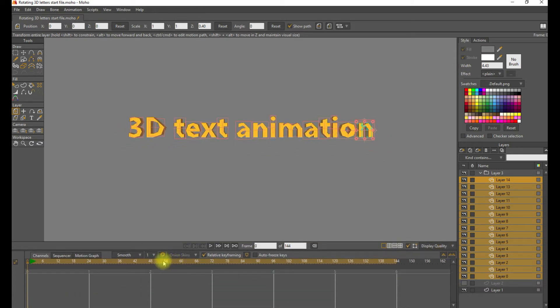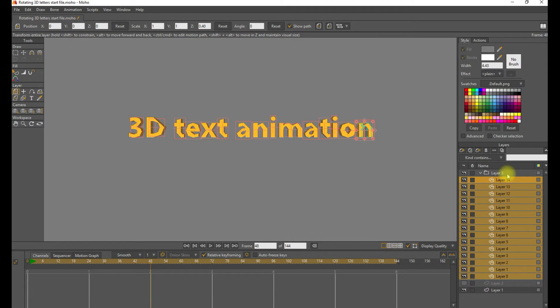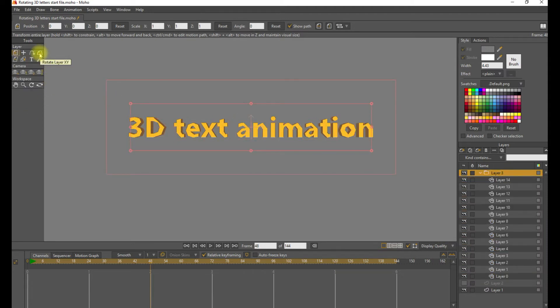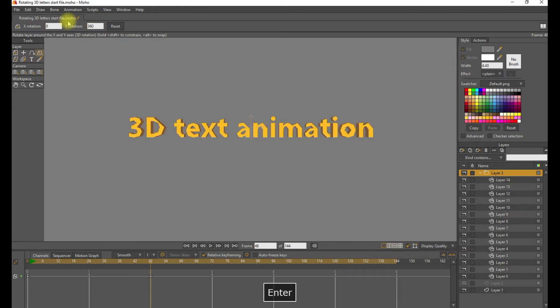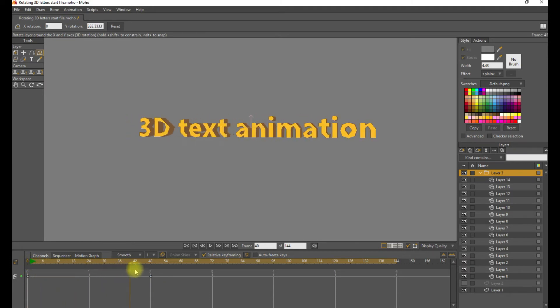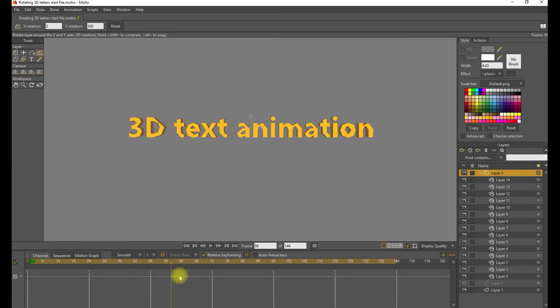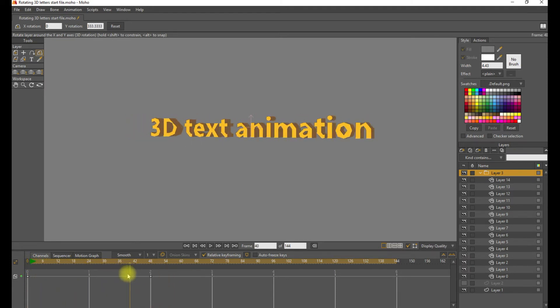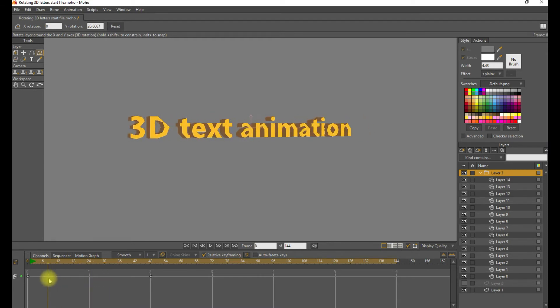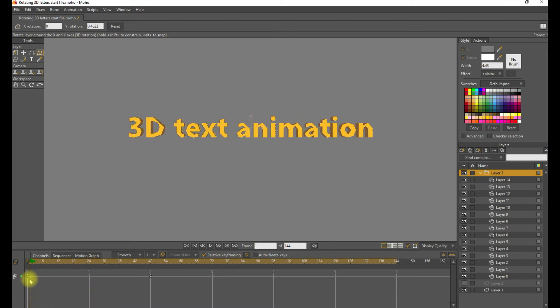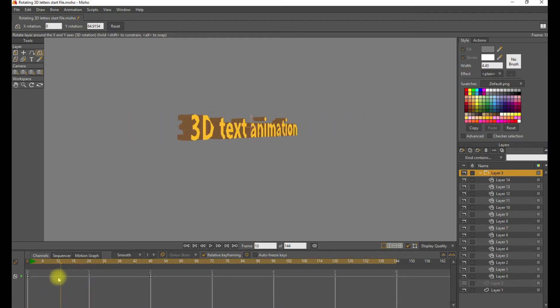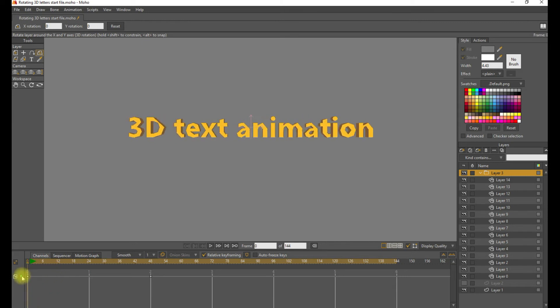We'll go to frame 48 and select the group layer. Use the Rotate X, Y tool and set the Y rotation to 360. And if we scrub through this animation, you can see that this rotates the whole line of text. That looks OK. And you can see you get that kind of 3D effect.